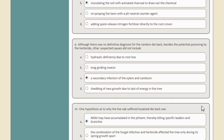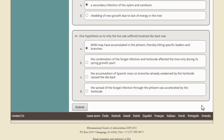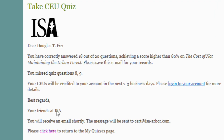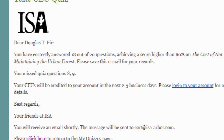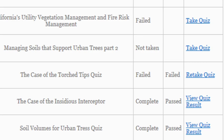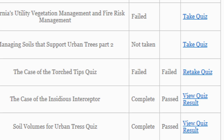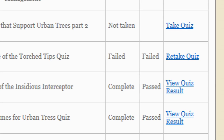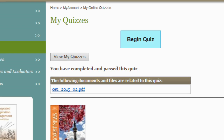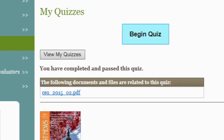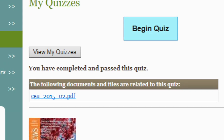Once you've answered all the questions in the quiz, click Submit and you'll immediately know how you did. If you didn't make a passing score, you can retake the quiz as many times as necessary. Once you've passed, you can't access that quiz again, but you can always go back to the article or podcast to use as a reference.